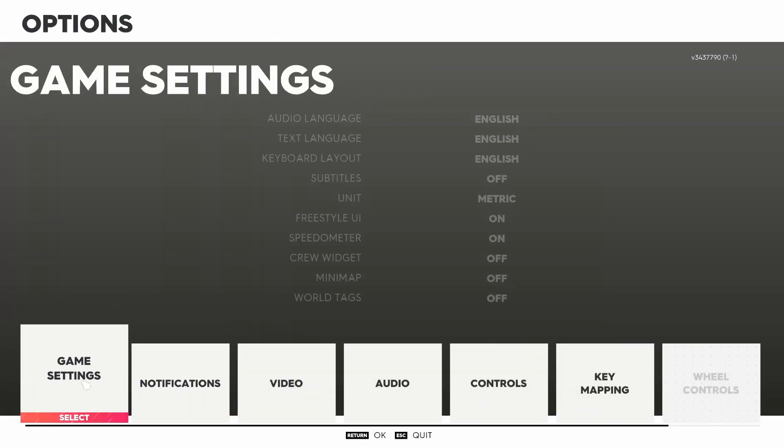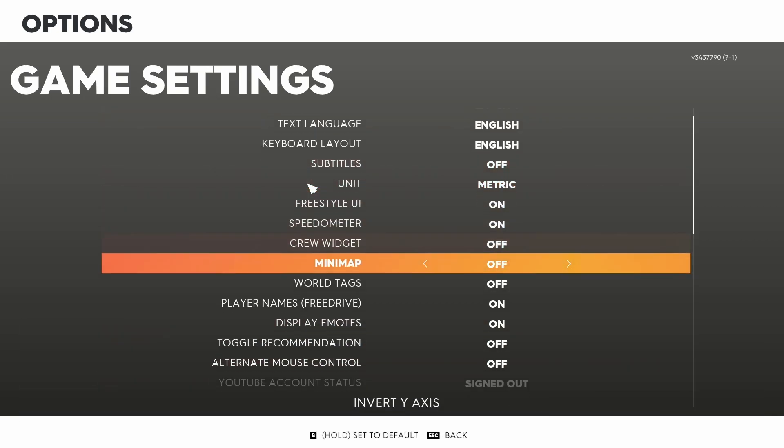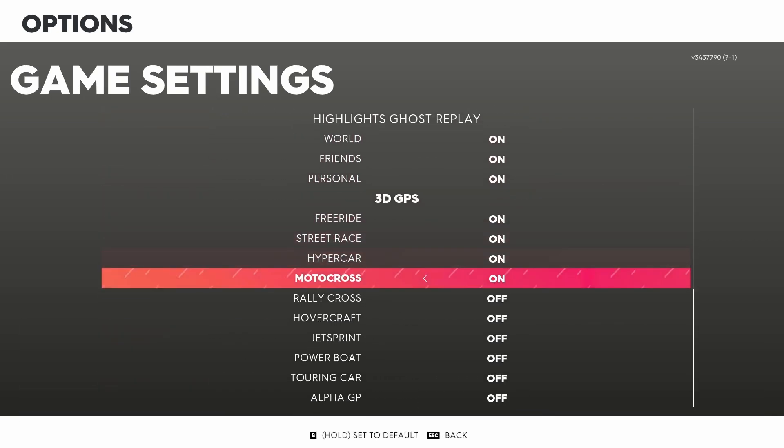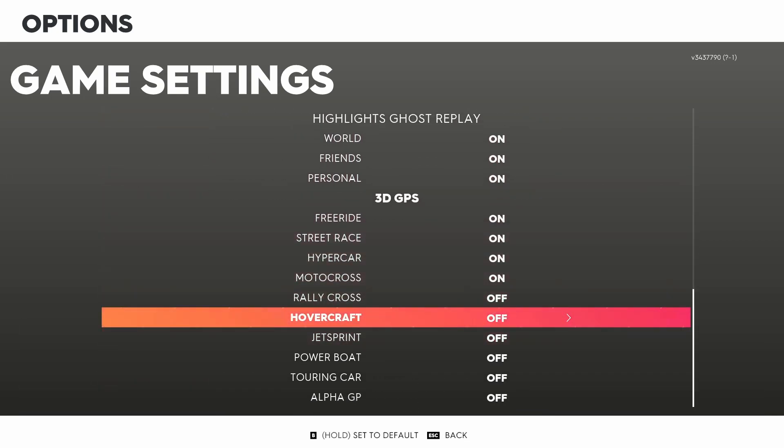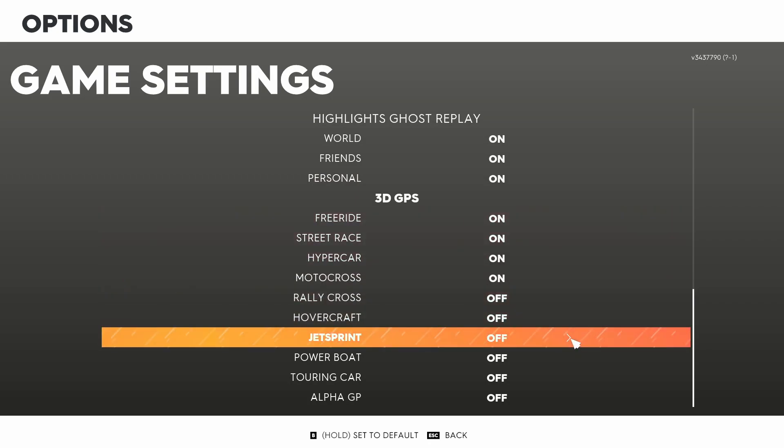Click selected with the left mouse button, scroll down a bit to the bottom and as you see there's an option for jet sprint. All you need to do to enable it is just click with the left mouse button.